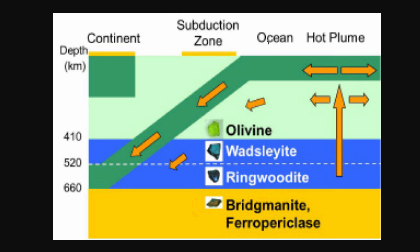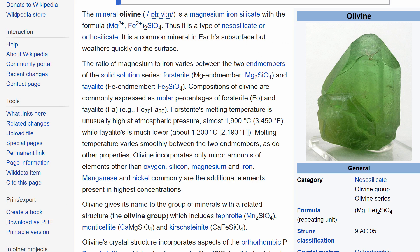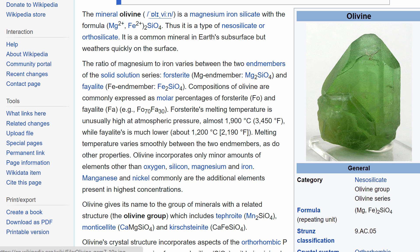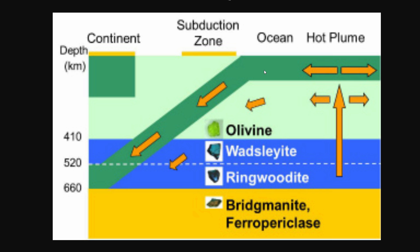This is basically a cutout of our planet Earth. From about zero kilometers to about 400 kilometers, there's this mineral called olivine, which you can look up on Wikipedia. It contains magnesium, iron, and silicon oxides, and this is what makes up most of the upper mantle of planet Earth and also of Mars as well.